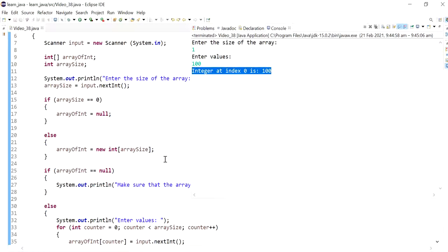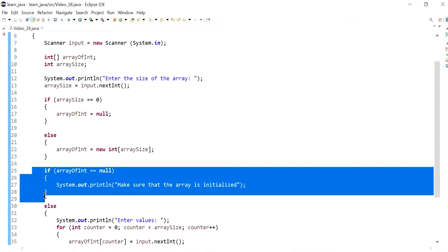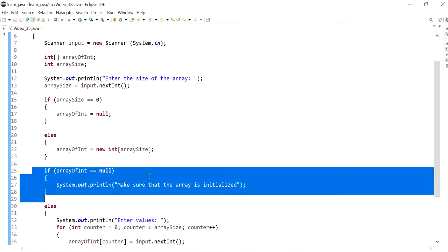So I hope this helps you understand what a null pointer exception is, and how it can be caused when working with arrays, and how we can do a little check to avoid the program from crashing. So thank you very much, and I'll see you in the next video.